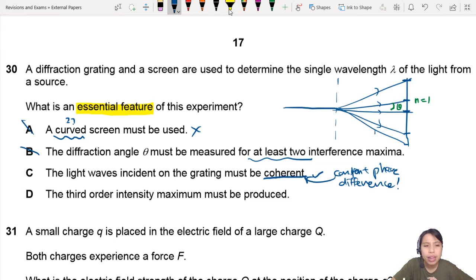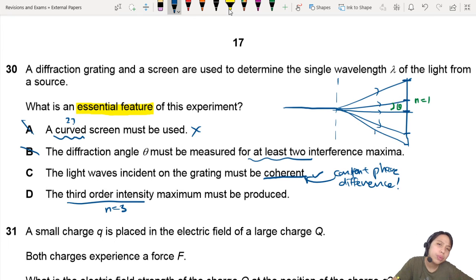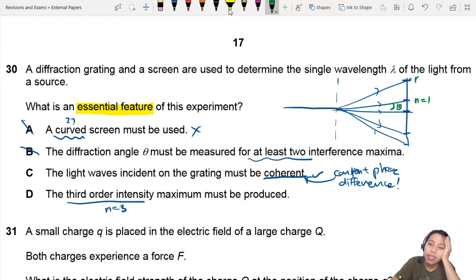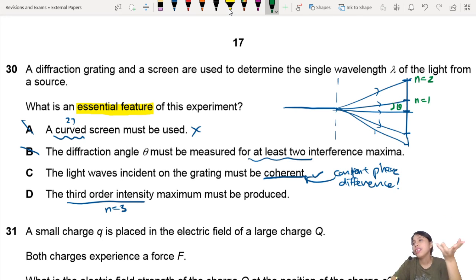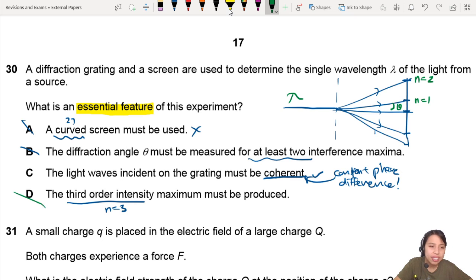Probably C. But let's continue to D and check first. The third order intensity maxima must be produced — that means the n equals three maxima. Why would we need the n equals three maxima? If I have n equals one or n equals two, I can find the angle and find my wavelength of light. So, not essential.